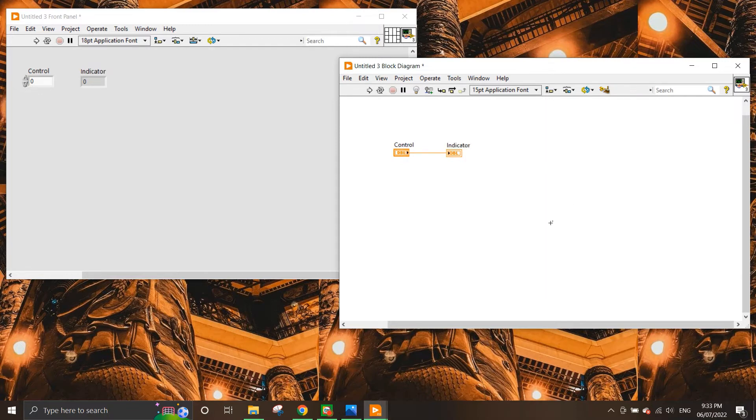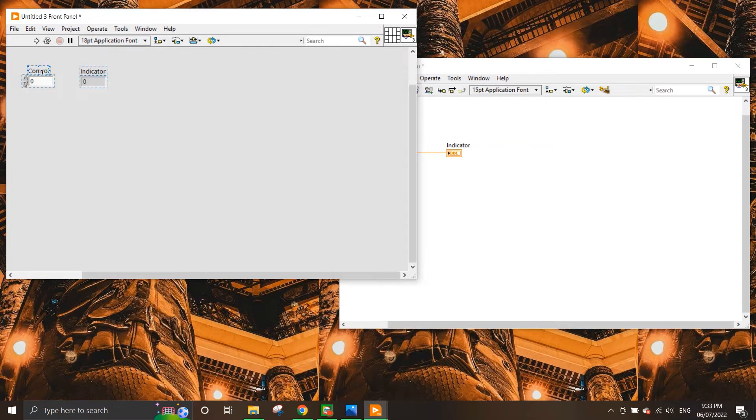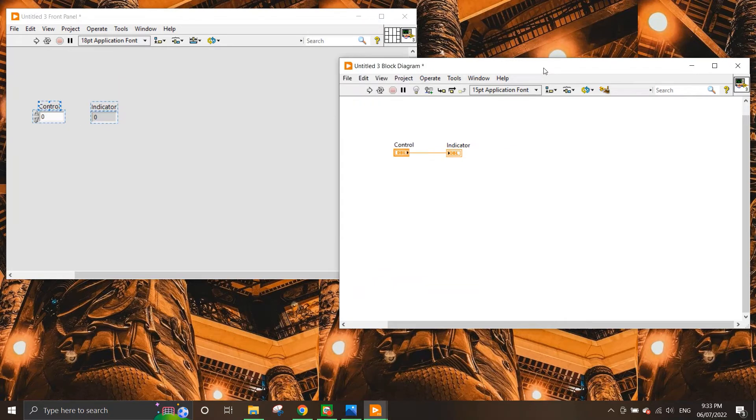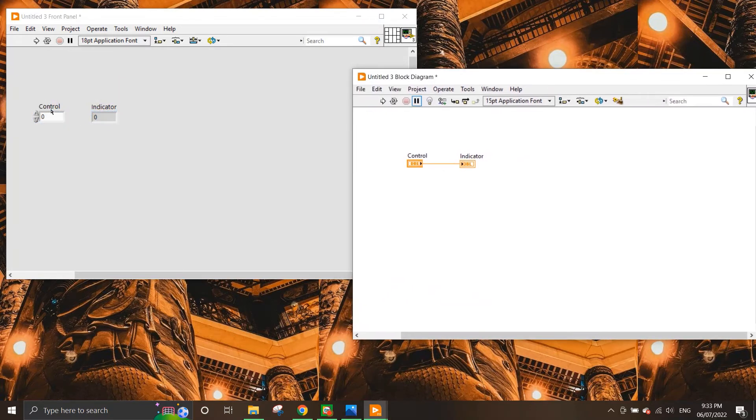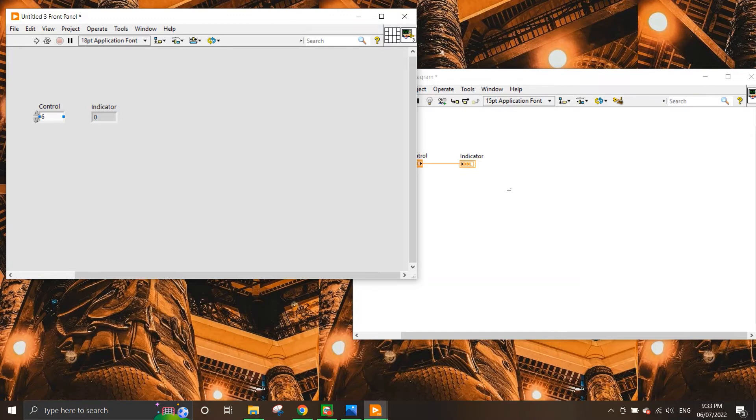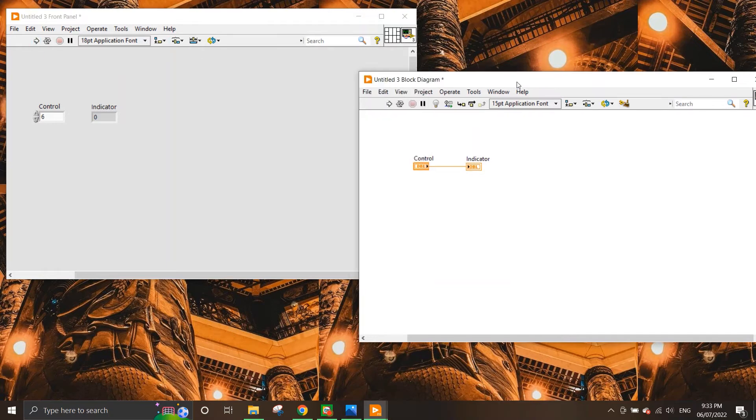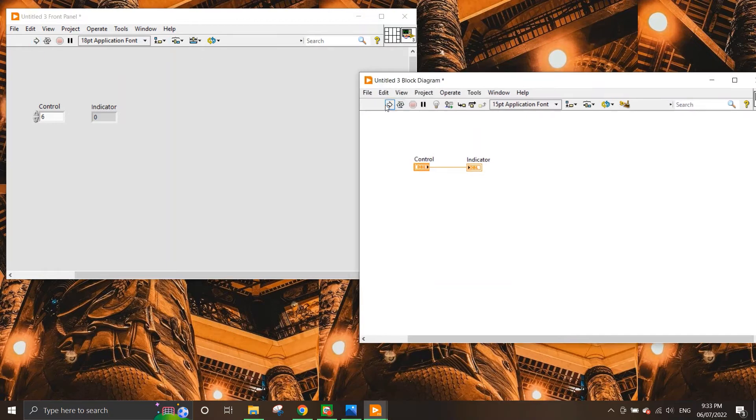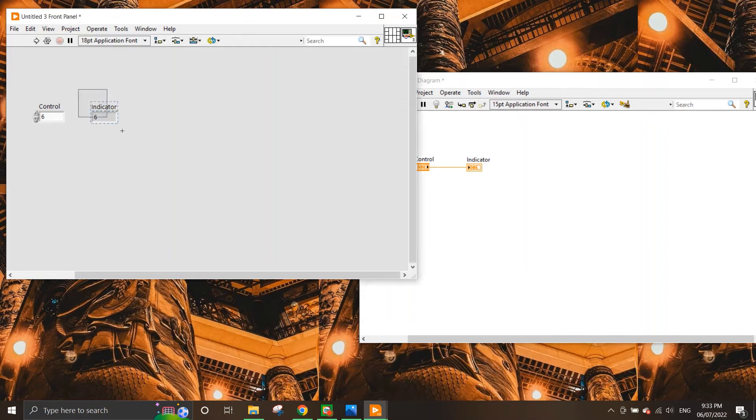So now I'm going to increase the value. This is what we meant by the control where a user can manipulate the values inputted into the control. So if I increase this to 6 and if I press run up here on the top left of the front panel, the run button also appears on the block diagram. It doesn't matter which one you press. And when you press run, you can see that the indicator displays a value of 6.